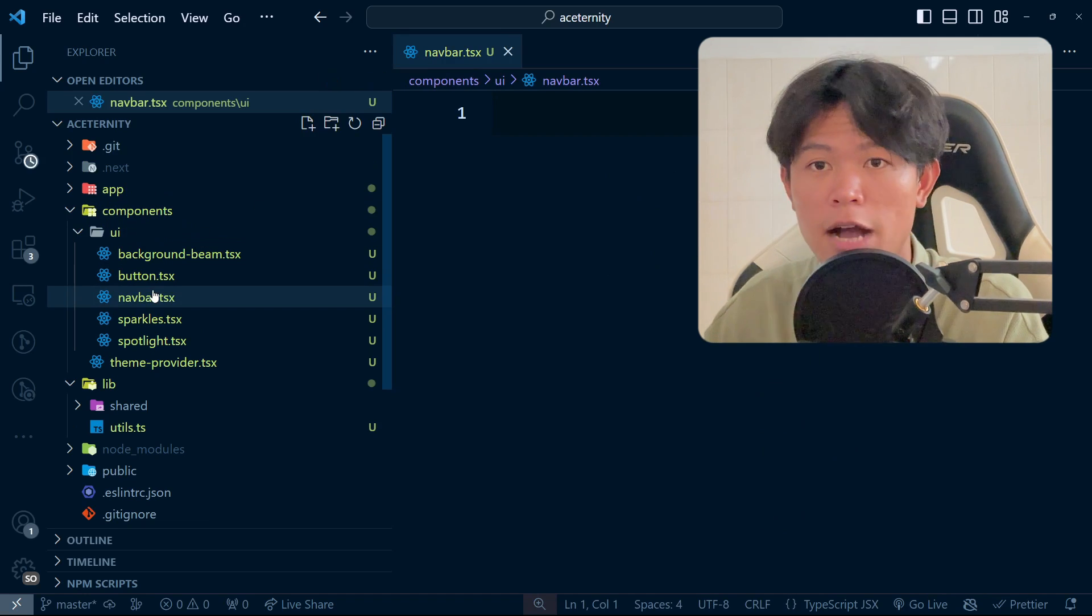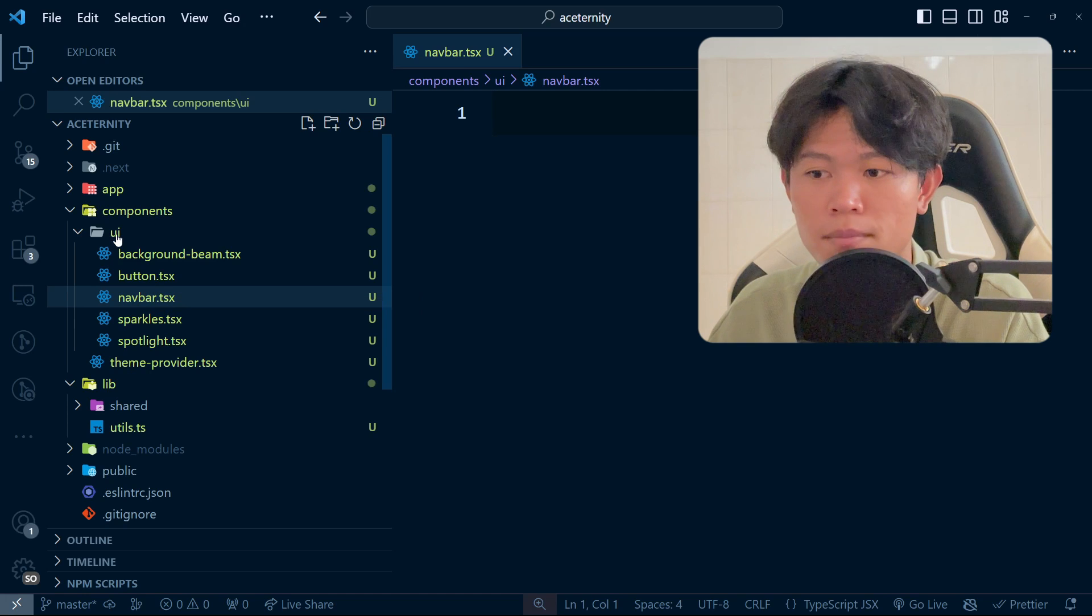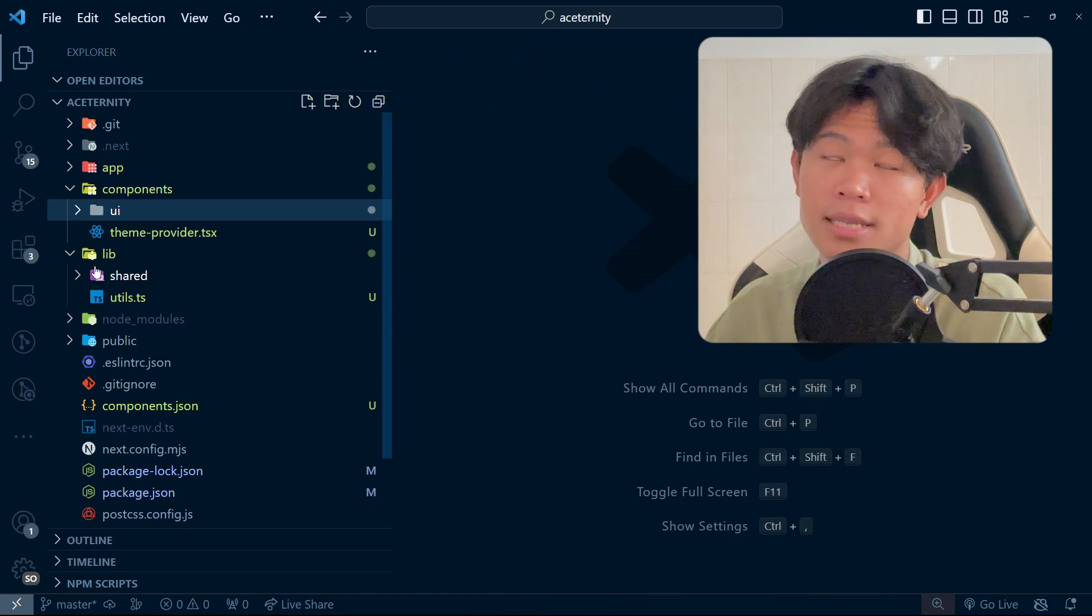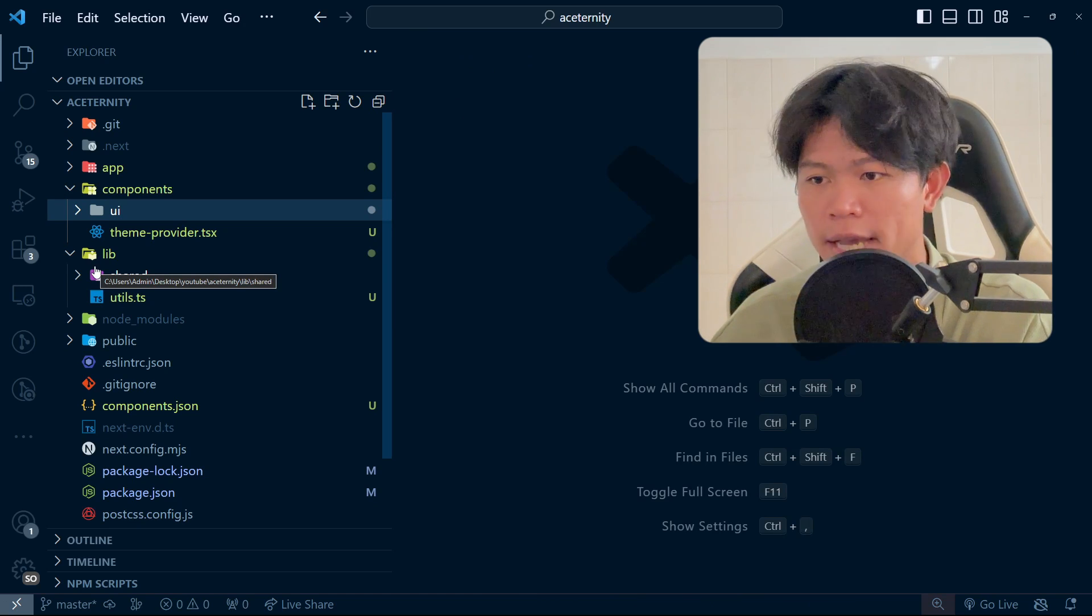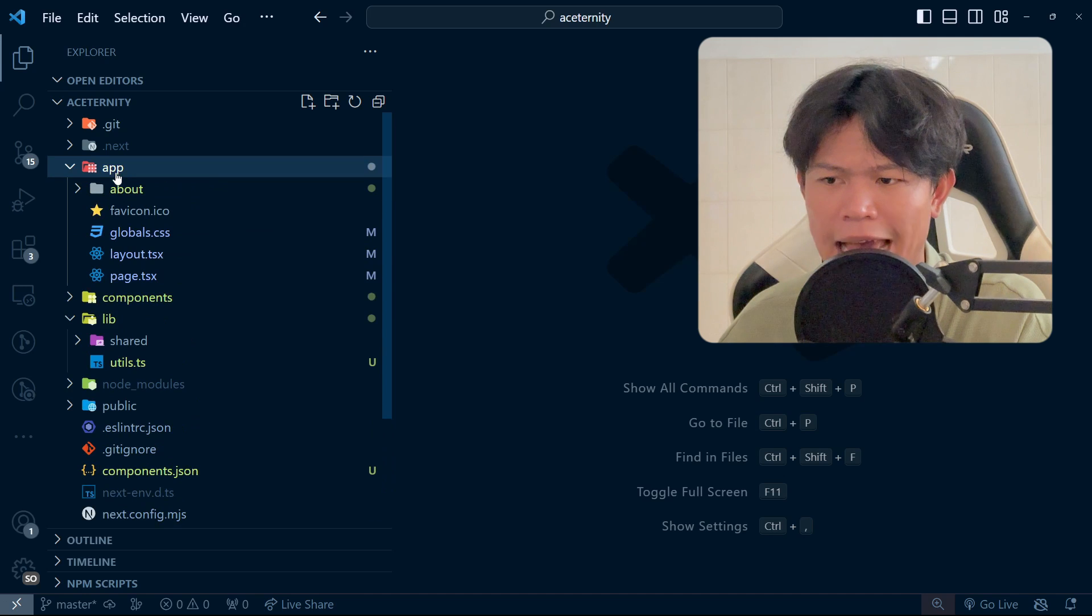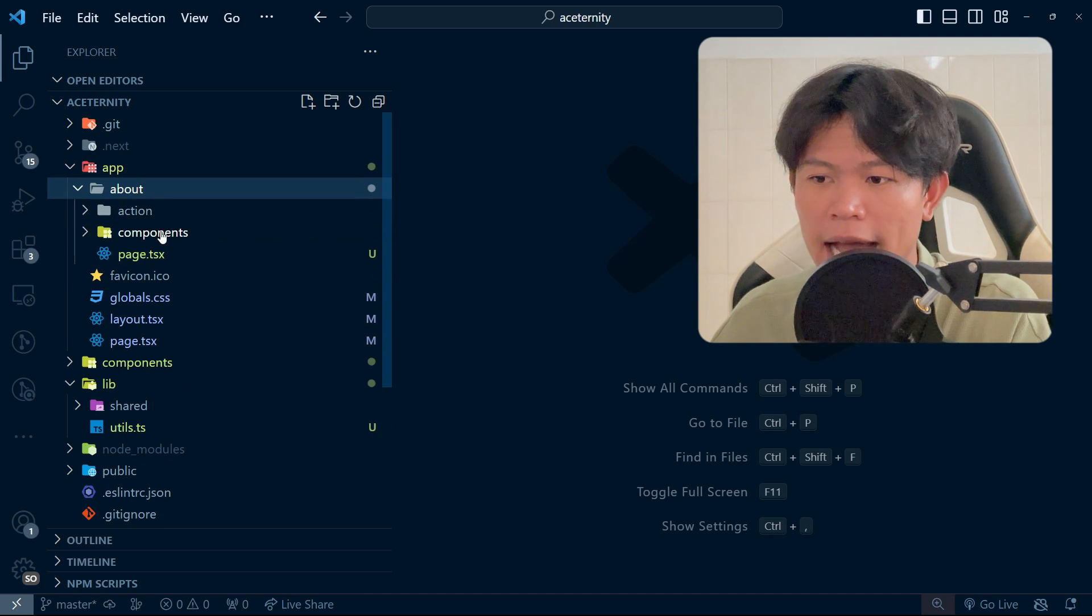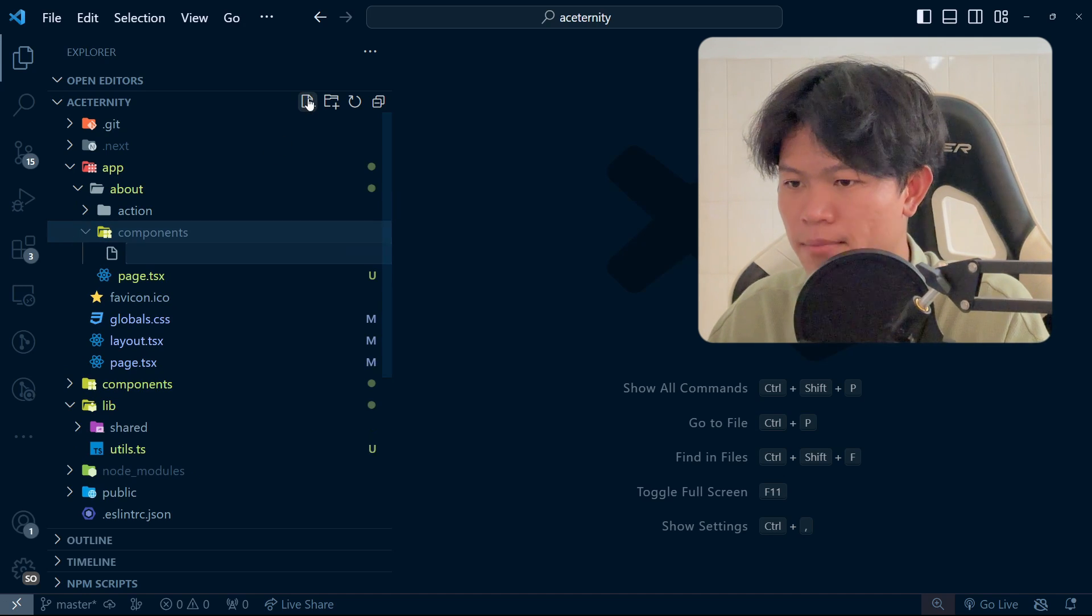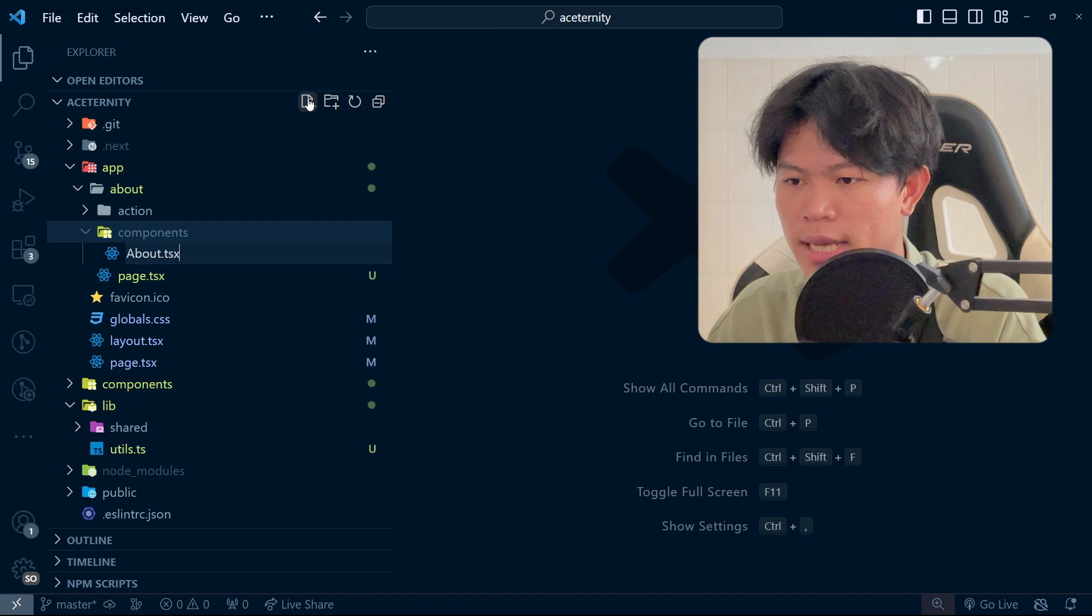This navbar will be shared and things like that. So every shared component I put inside the UI folder. But for specific components that belong to each page, what I like to do is inside the app folder, for example the about page right here, I create a new component inside this one.